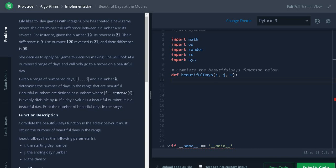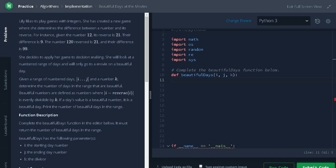Lily likes to play games with integers. She has created a new game where she determines the difference between a number and its reverse. For instance, given the number 12, its reverse is 21, their difference is 9. The number 120 reversed is 21 and their difference is 99. She decides to apply her game to decision-making.